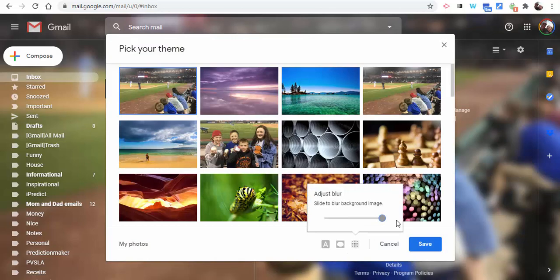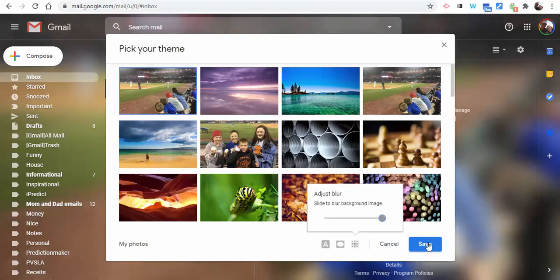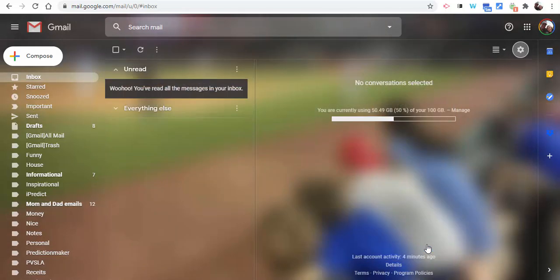You could certainly do that. Select save, and now you have it just like that. So there you go. If you have any questions, let me know. Thanks for watching, take care, bye.